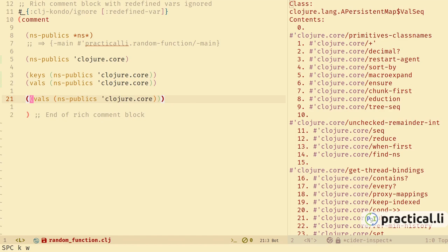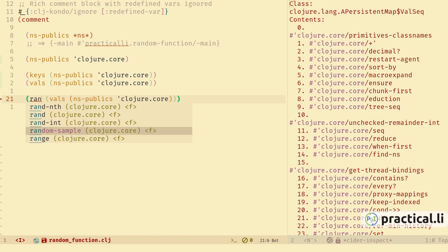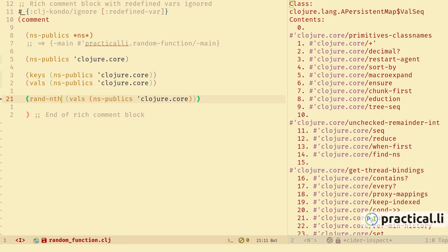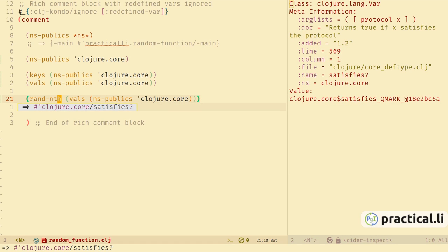We want to get a random function. Let's copy that expression, paste, wrap that expression, and we want something random. Typing 'rand' shows different functions that are already part of Clojure core. Looking at rand-nth — it returns a random element of a sequence collection. Since we have a sequence from vals, that looks like the function we want. Evaluate the function — rand-nth has returned a random function called 'satisfies?'. In the CIDER inspector buffer we can see the metadata for that function, which we'll use very soon.